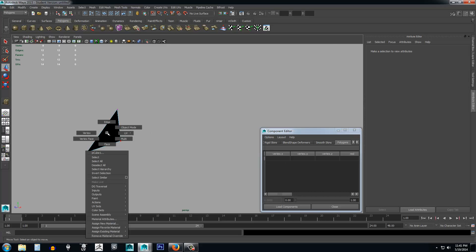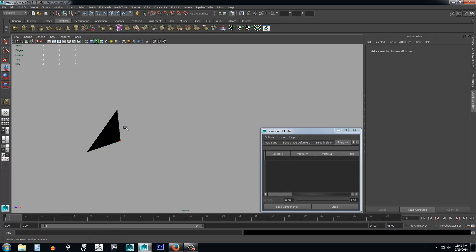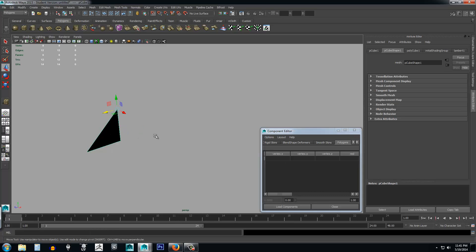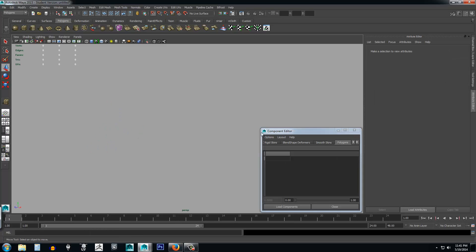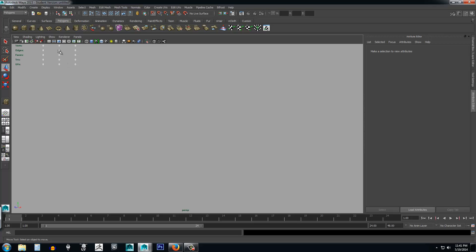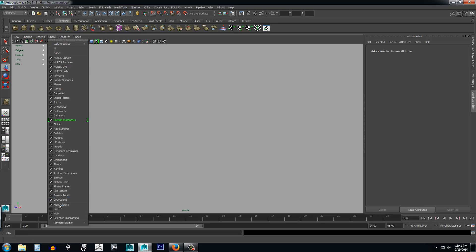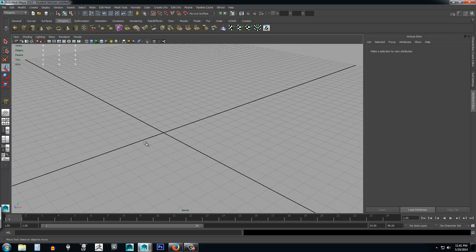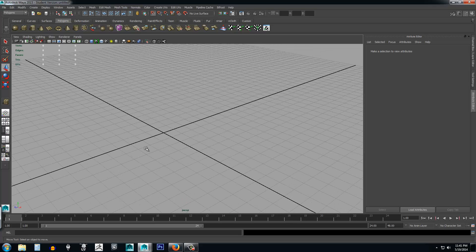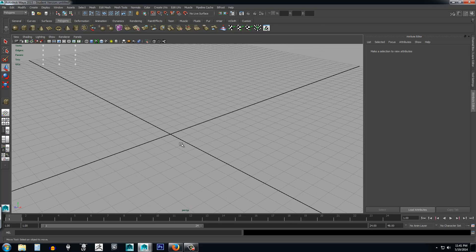I'm going to right click, go to object mode, select this, and delete it. I'm going to close my component editor. Now let's come up here, show my grid, and zoom out a little bit.